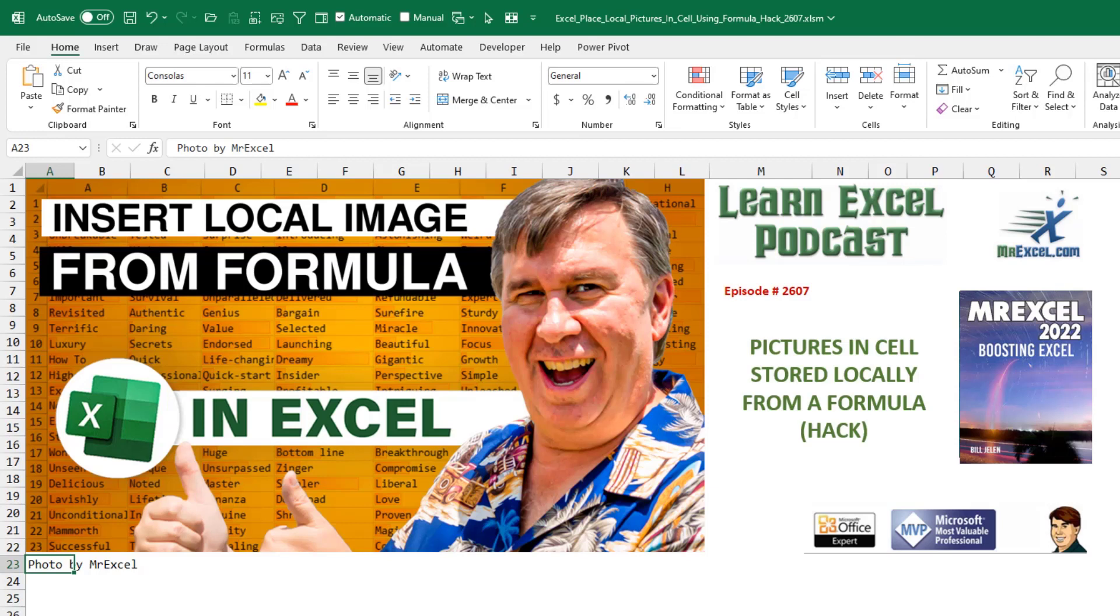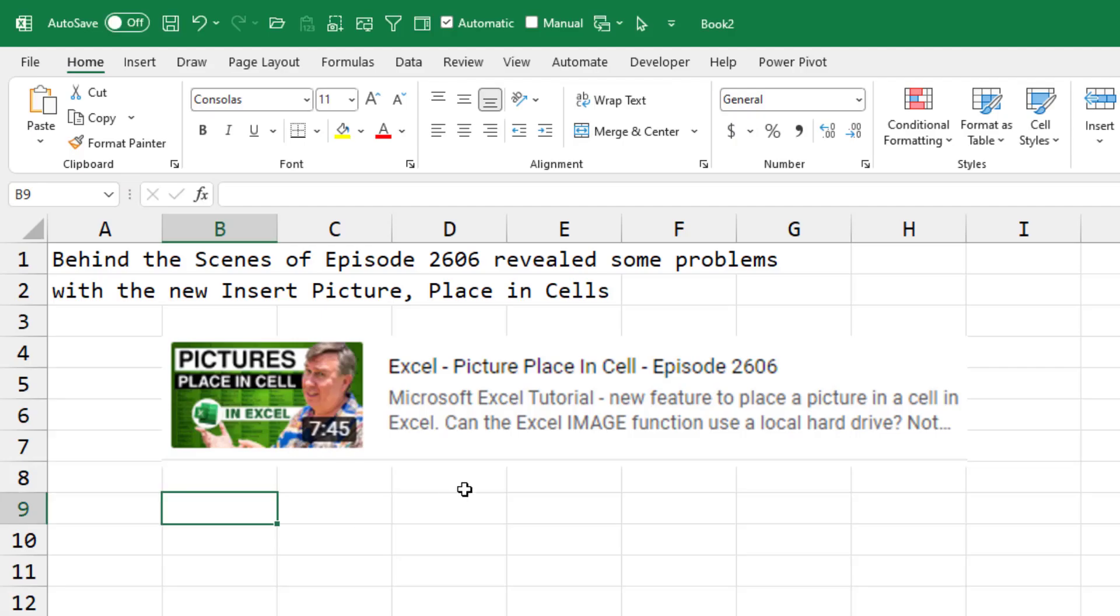All right, in this episode, we're going to put a picture in a cell using a formula and that picture is stored locally instead of on the web. See, back in video 2606, there were a couple of problems that cropped up along the way. The first thing I did was I found a folder of images and I used Power Query to pull those into Excel. You don't need to see those steps. We'll just do it real fast.